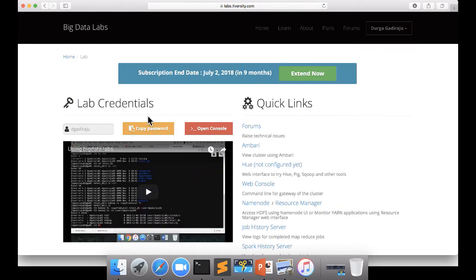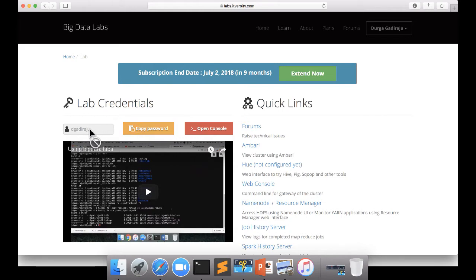And you will see create user option for the first time. You will not see the credentials directly. Once you make the payment, you will see the create user option for the first time. Once you click on create user, if the user is available to you, it will actually get you the access onto the lab and it will give the credentials.